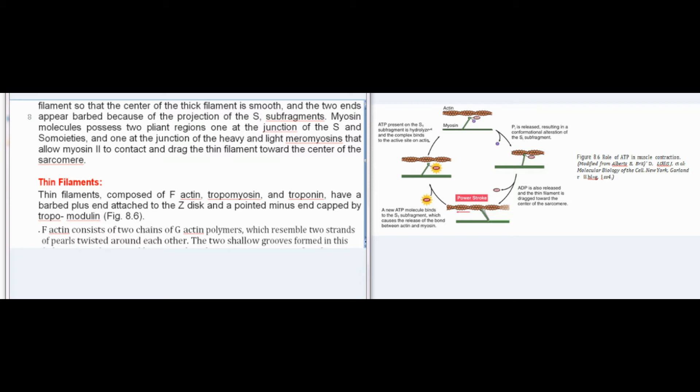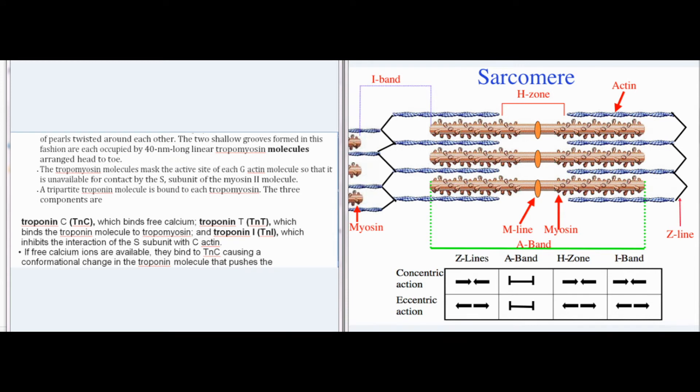Thin filaments are composed of F-actin, tropomyosin, and troponin, and have a barbed plus end attached to the Z-disc and a pointed minus end capped by tropomodulin. F-actin consists of two chains of G-actin polymers, which resemble two strands of pearls twisted around each other. The two shallow grooves formed in this fashion are each occupied by 40 nm long linear tropomyosin molecules arranged head to toe. The tropomyosin molecules mask the active site of each G-actin molecule so that it is unavailable for contact by the S1 subunit of the myosin-2 molecule.